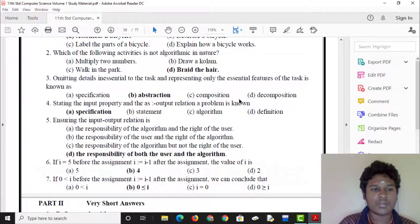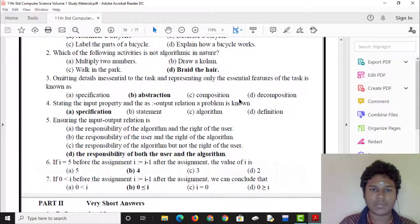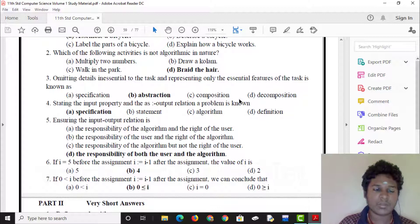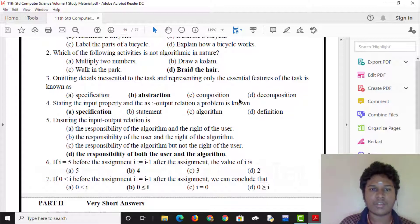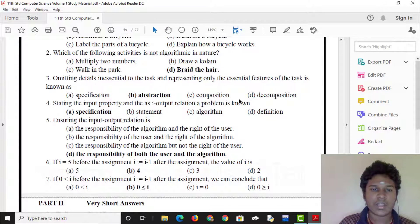We will talk about 2 numbers and the step-by-step process, walk-in and park-in. This is not algorithmic nature.